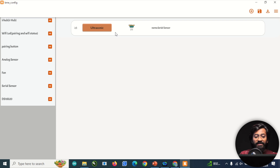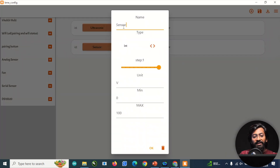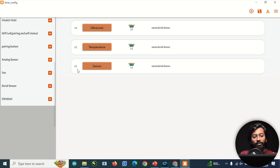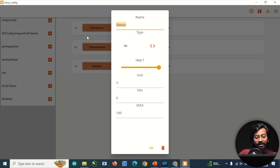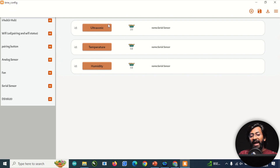You can add multiple sensors. Add a temperature sensor for the DHT11 — unit in degrees, range 0–100. Then add one more for humidity, with unit as percentage and range 0–100. Now we have successfully added three different sensors via Serial Sensor widgets.